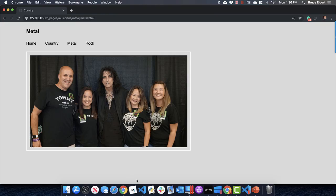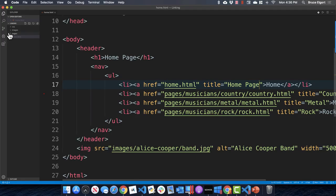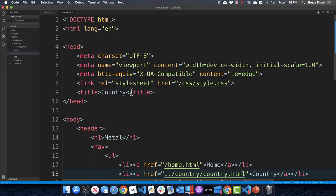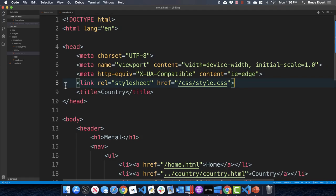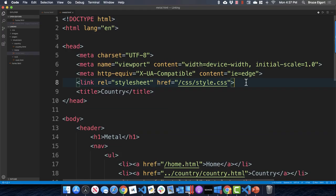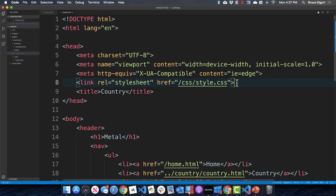Let's go to pages, metal, and open metal dot HTML. One important thing: this page is nested down a few levels, so to link to the CSS file on line 8, we need to go to the root of the project. That leading slash means go all the way up, then navigate down to the CSS folder and get style dot CSS.